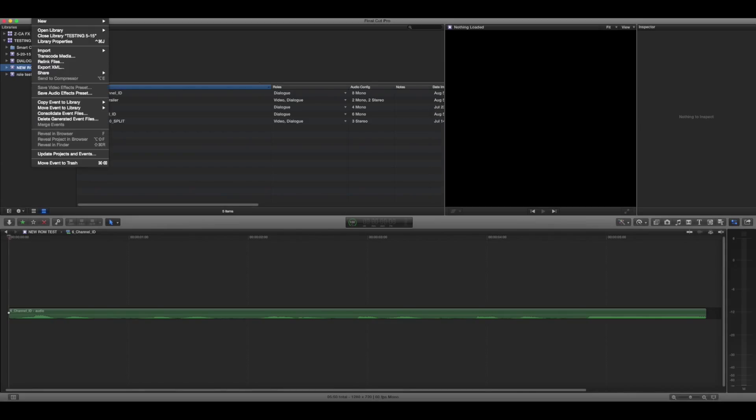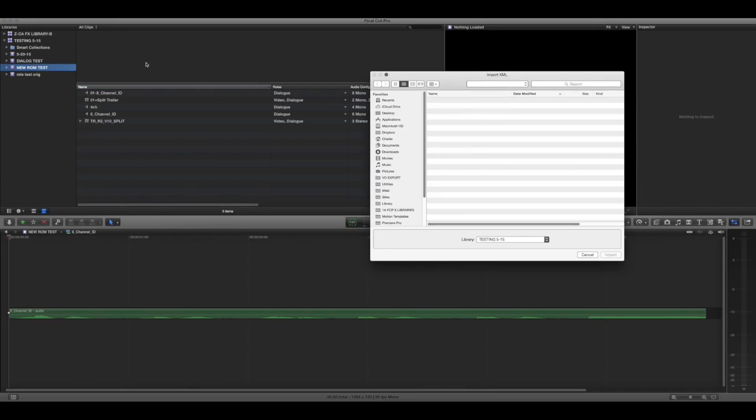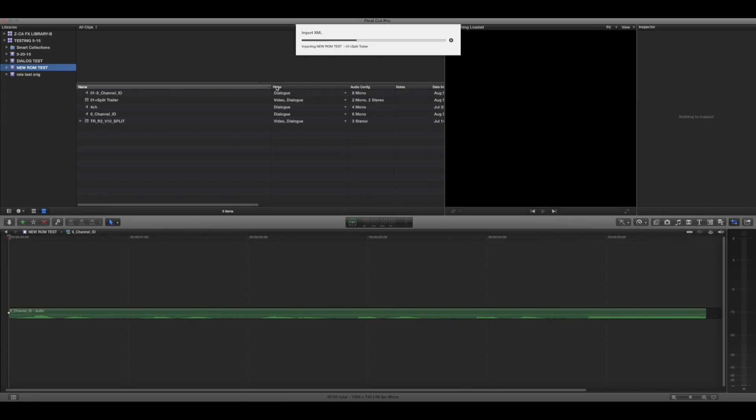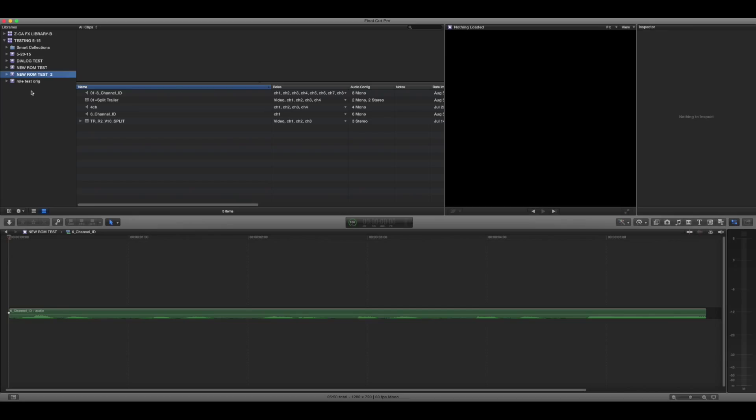Then you just go back here, import XML, find the thing you just made, import it, sucks it all back in, and bada-bing.